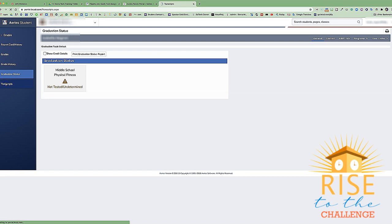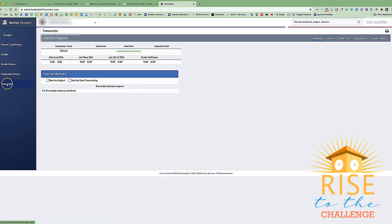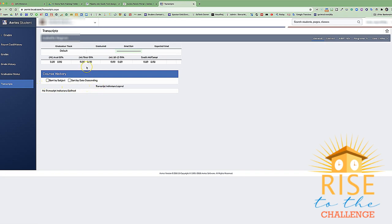And finally, we have transcripts, which will show us our student's academic GPA, their total weighted GPA, and then their GPA for graduation.